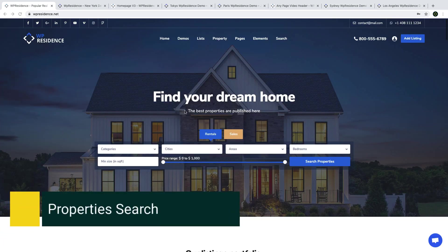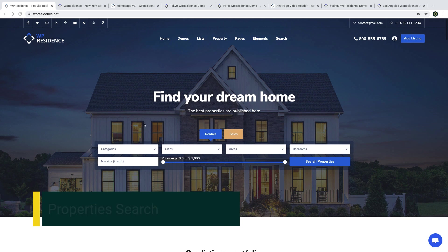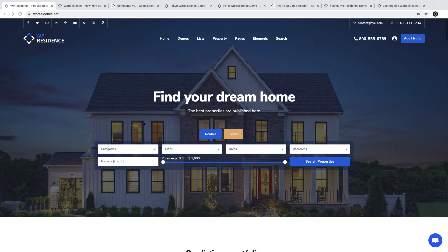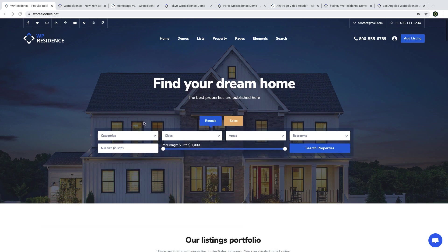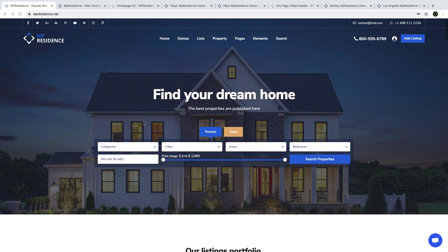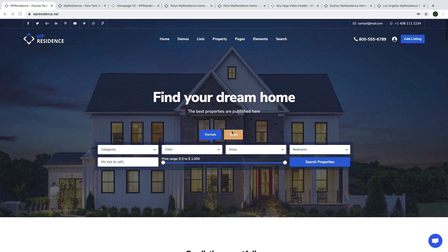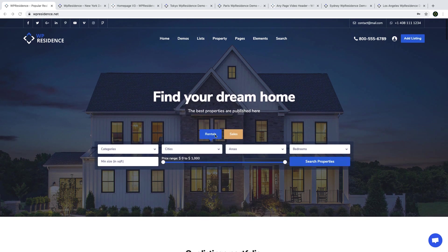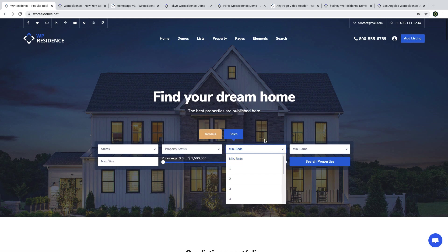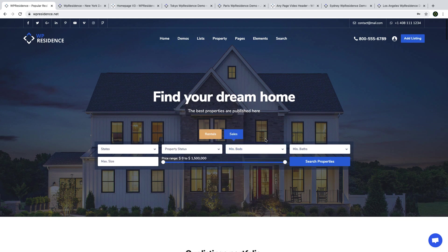The next element which you must have in a real estate website is the advanced search for properties. vPresidence offers tons of options to create the search you need, and I will show you how to manage that in the video that follows. You can have various layouts with different fields. For example, each category selected can show different fields, and all this you can edit yourself from theme options.